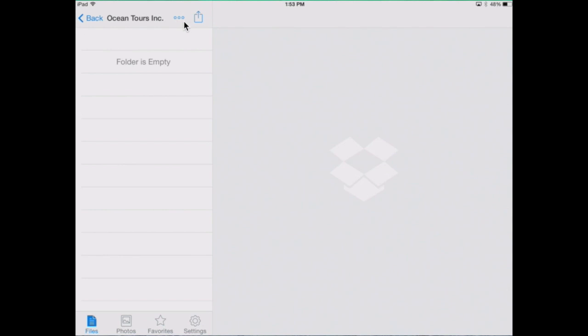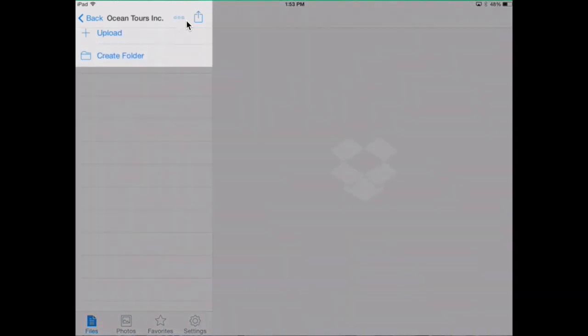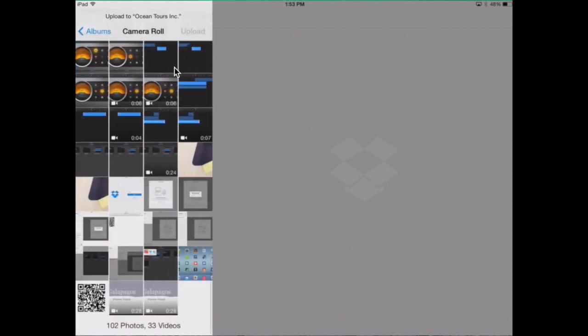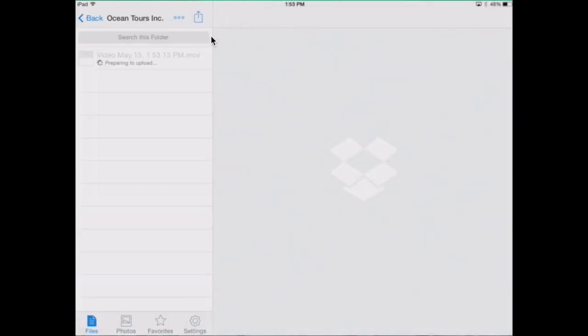In Dropbox you simply find the three dots and click upload and choose a video. Choose upload and this just takes a few moments.